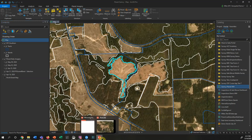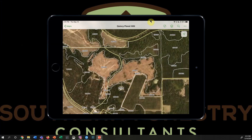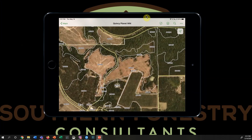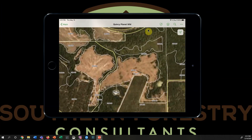I'll flip over to my mobile device and show this really quick. Here's that same exact harvest, and note the date — May 14th. We've just jumped over and we're showing this imagery from just a few days ago, right here in Explorer.